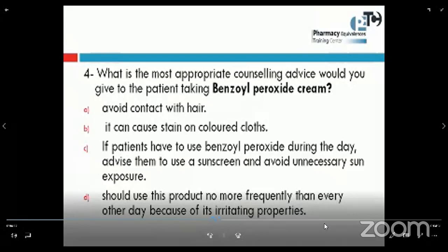Here are the choices. Number A: avoid contact with hair. Number B: it can cause staining on colored clothes. Number C: if patients have to use benzoyl peroxide during the day, advise them to use a sunscreen and avoid unnecessary sun exposure. Number D: should use this product no more frequently than every other day because of its irritating properties.